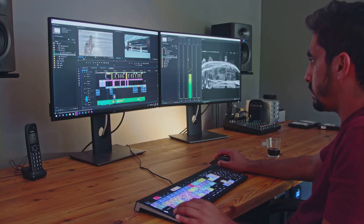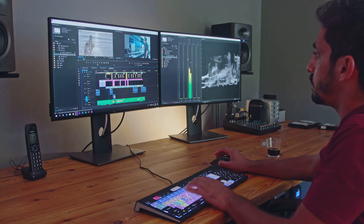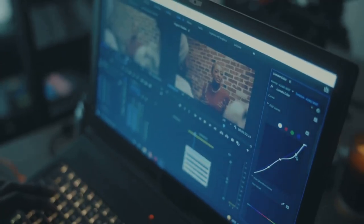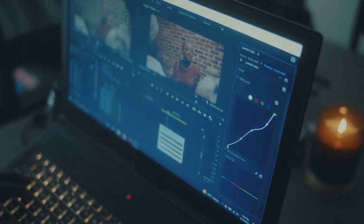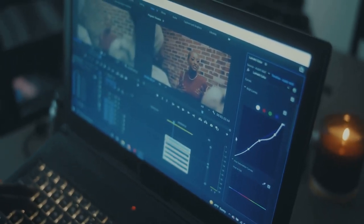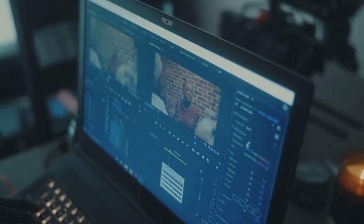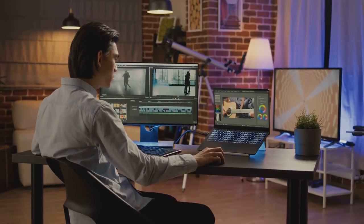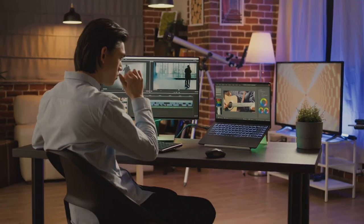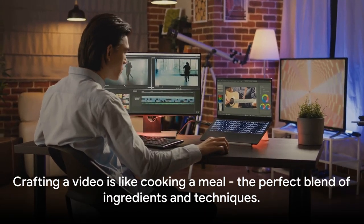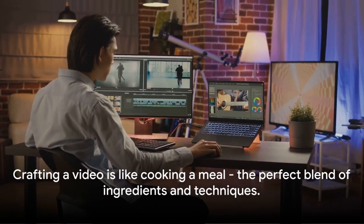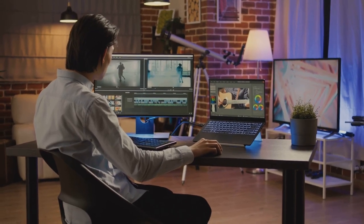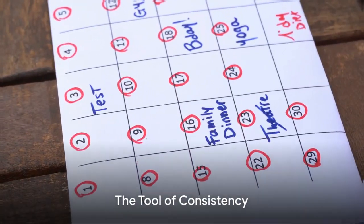Coming in at number four is powerful video editing software. This is your canvas for bringing together your script, audio, and visuals. Software like Adobe Premiere Pro or Final Cut Pro offers a wide range of features for you to play with. You can add effects, transitions, and titles to enhance your video. A well-edited video is like a well-cooked meal — it's all about the right ingredients mixed in the right way.